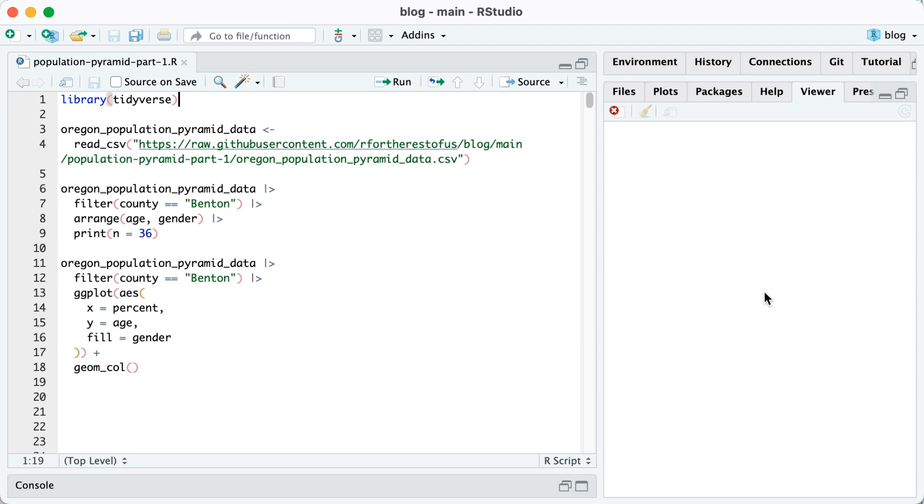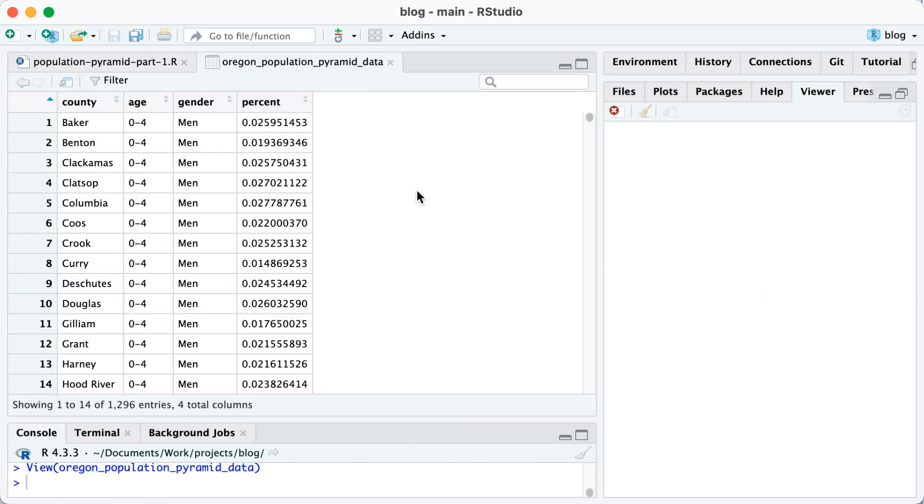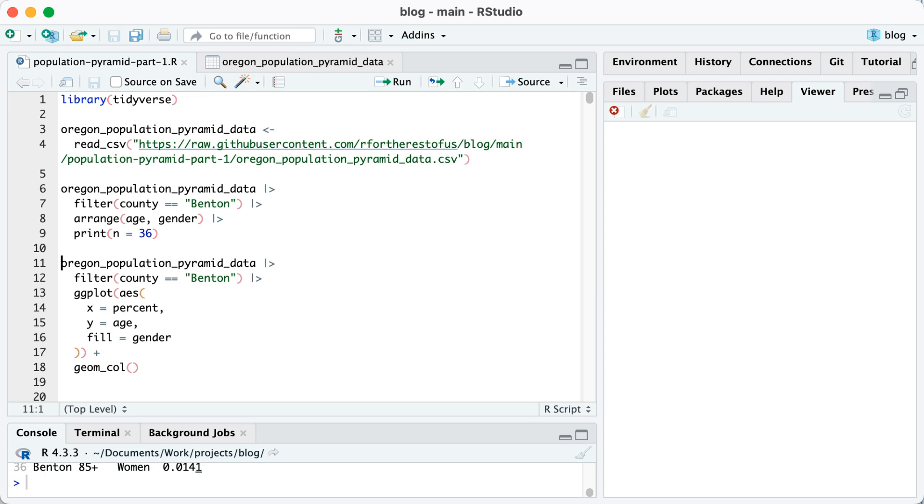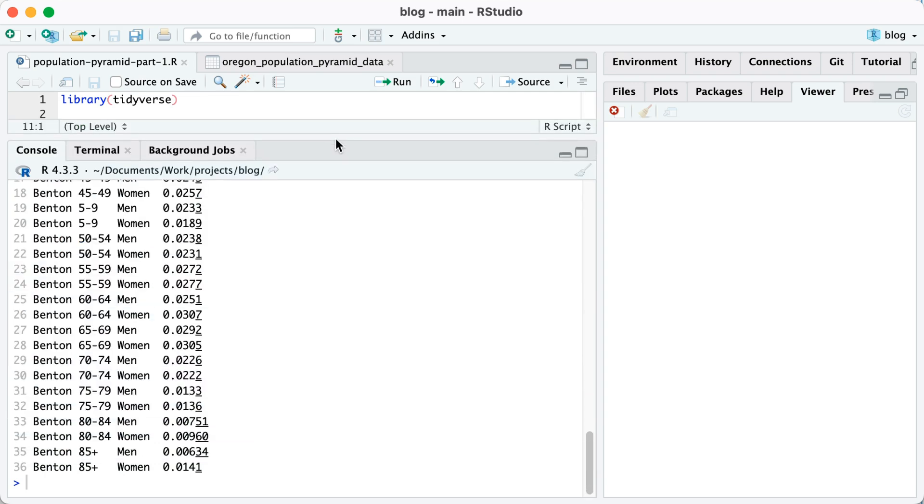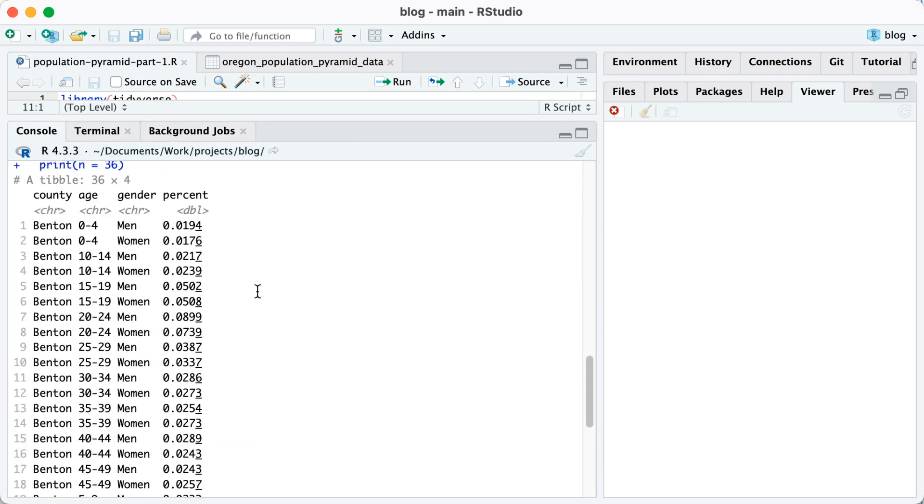I'm going to start out by loading the tidyverse. Then I'm going to import my data as Oregon population pyramid data. If I take a look at it, you can see I've got county, age, gender, and percent. To make a population pyramid, I only need data for one county. So I'm going to filter it here. And then just to make it easier, I'm going to arrange by age and gender and print all 36 rows. Bring this up here. You can see the data that I'm working with.